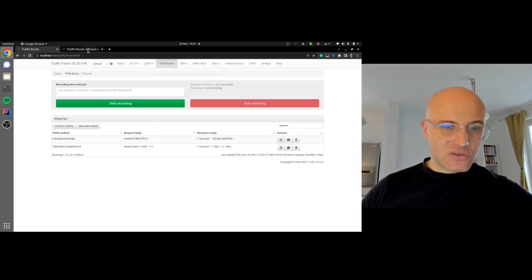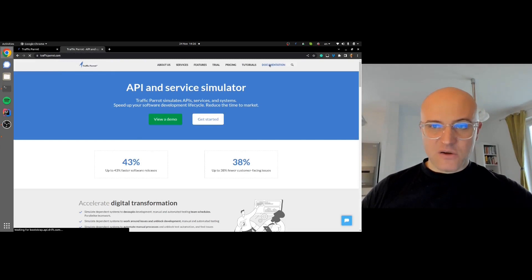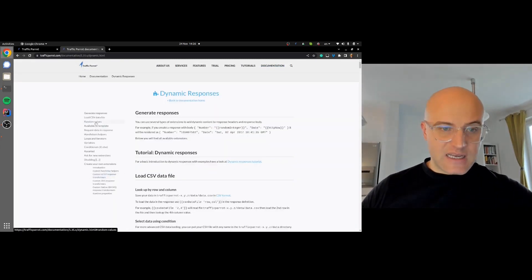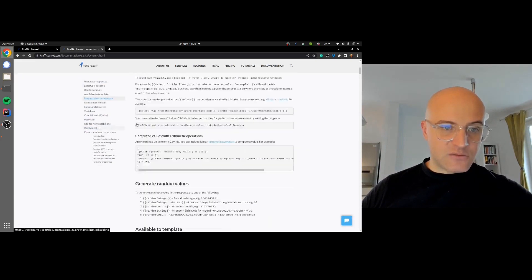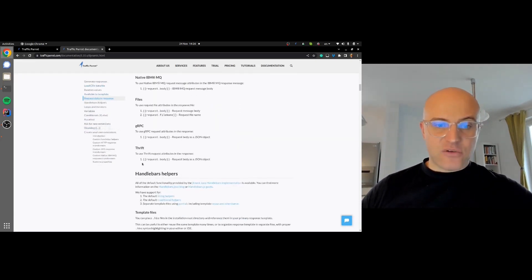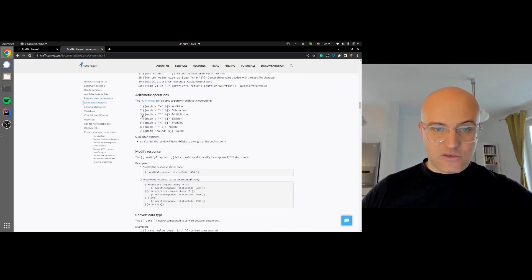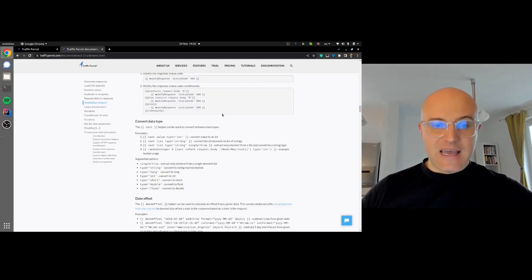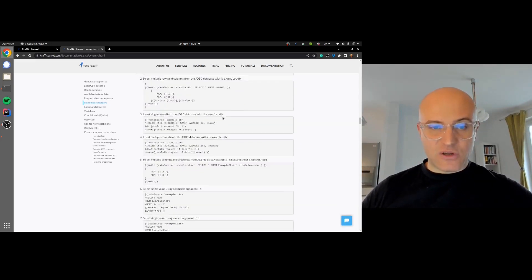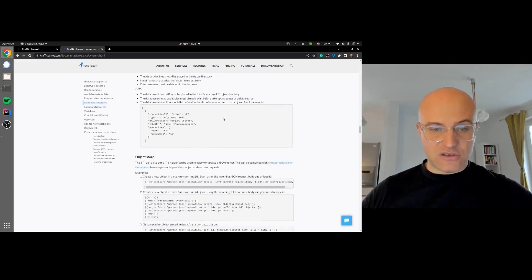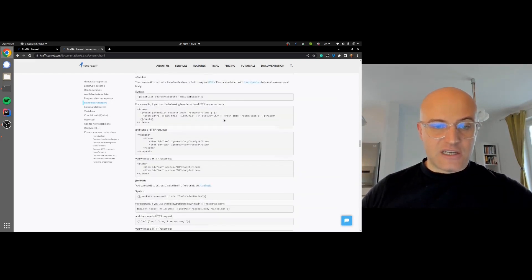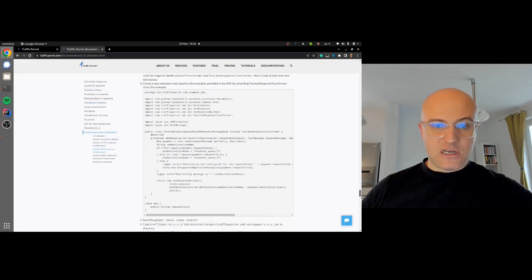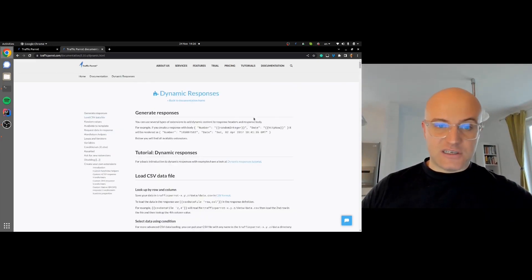Just a side note: where did I get these magic formulas from? We go to the documentation for dynamic responses, and we'll see that you can use the request data in responses in Traffic Parrot. For Thrift, you use the request body variable name. We're using the multiplication here with the math helper, and we also need to extract the data from the request—from this JSON representation of the Thrift message—using JSONPath, which is the notation we just saw. You can see details on how to use this in the Traffic Parrot documentation.